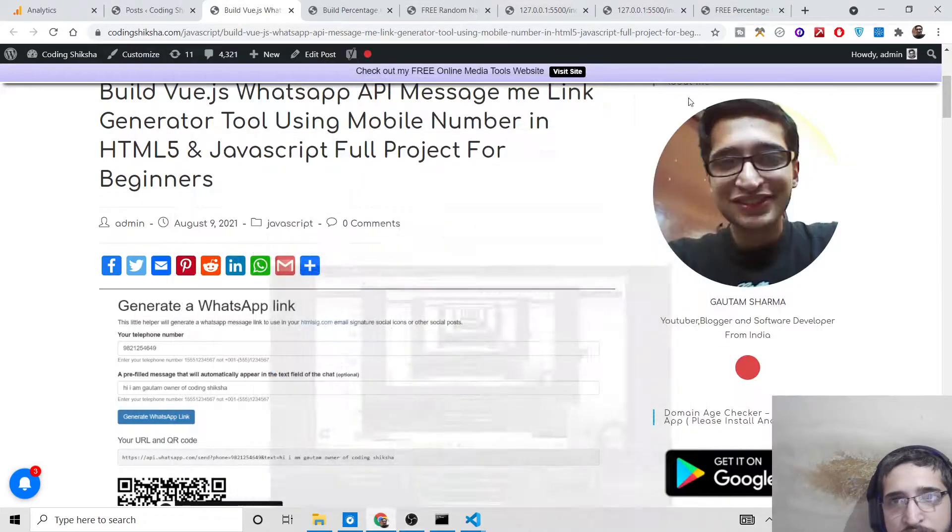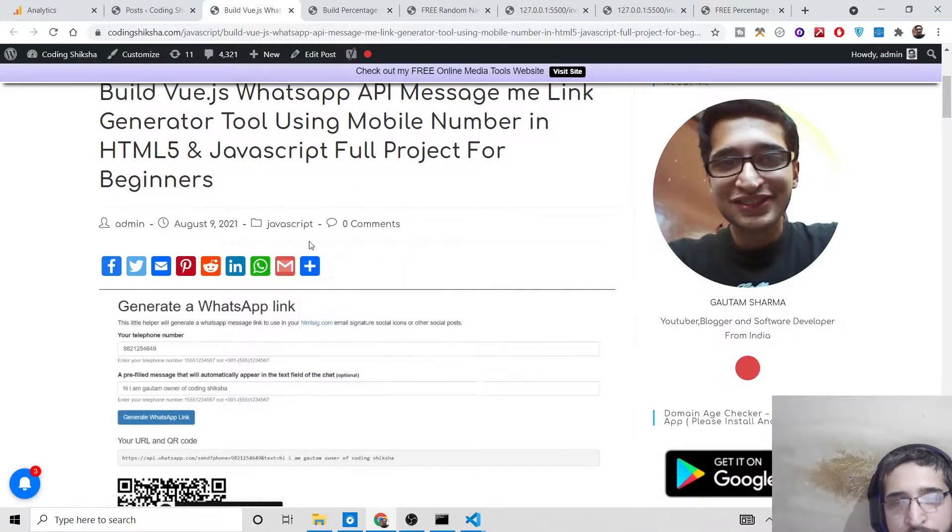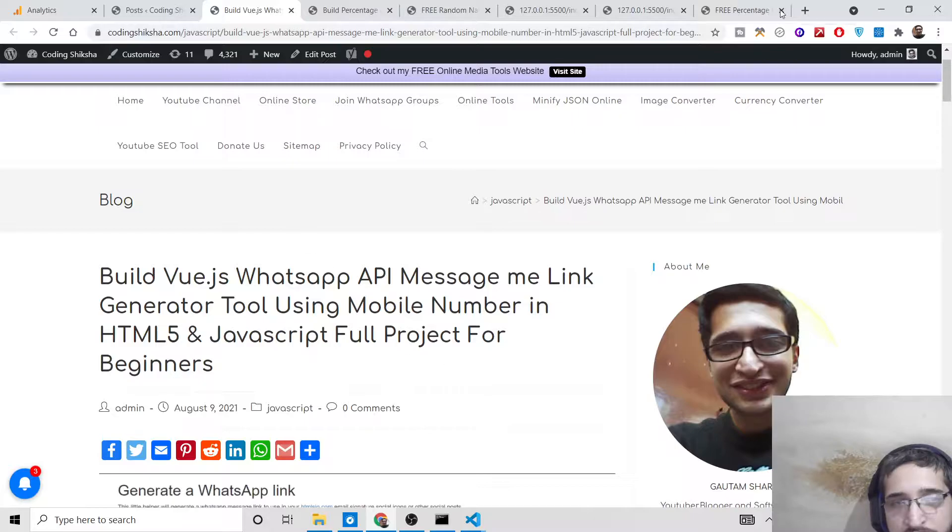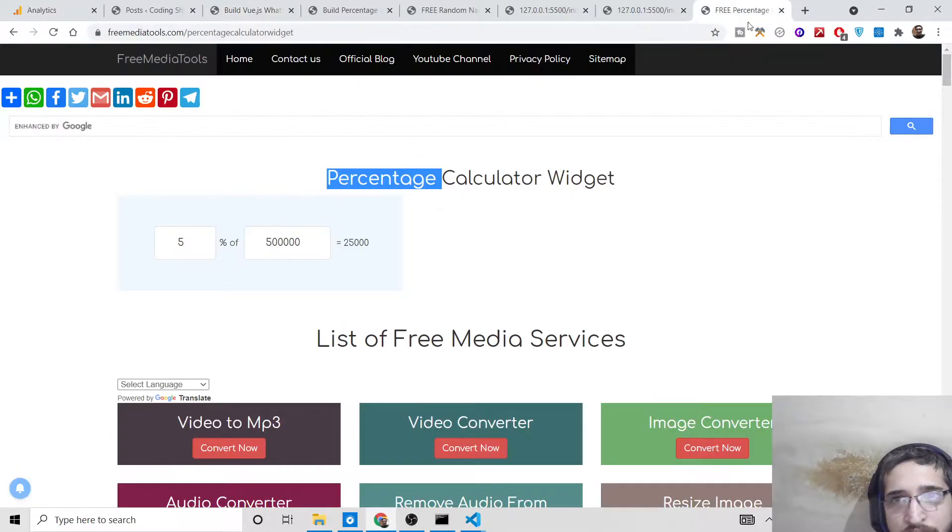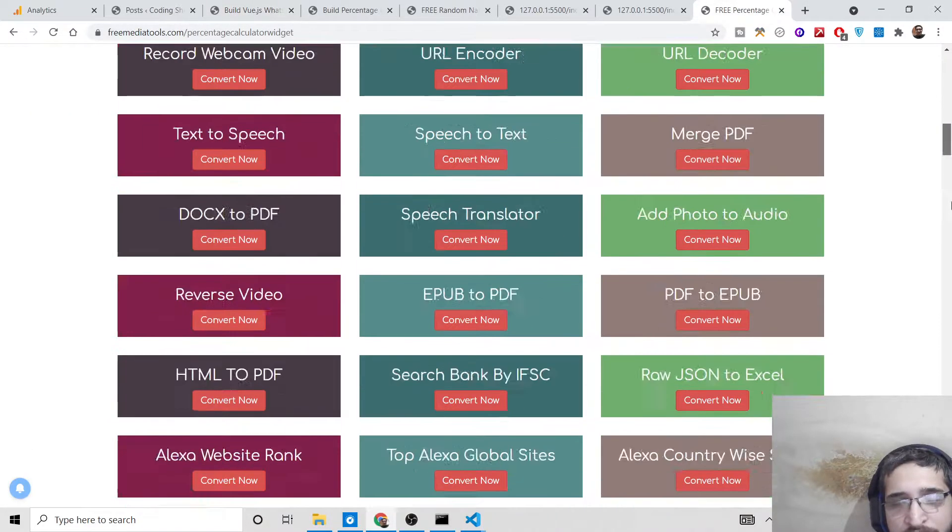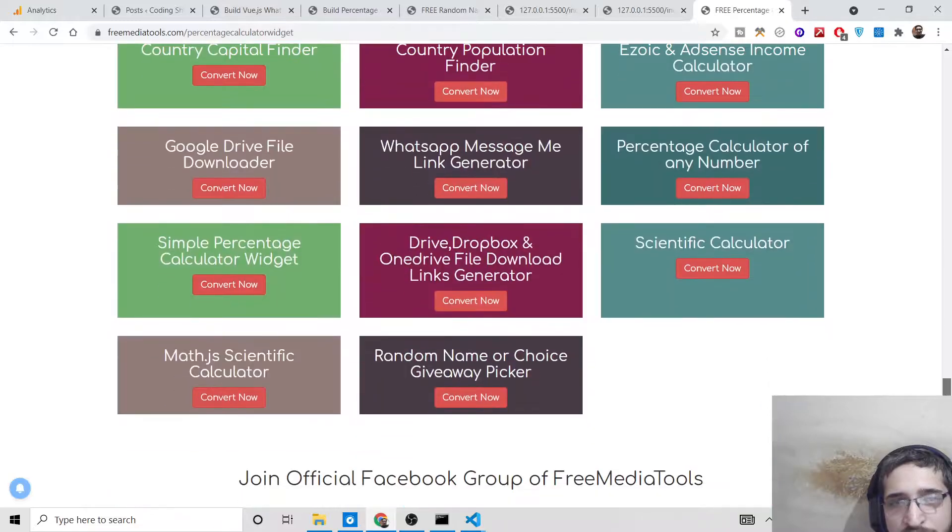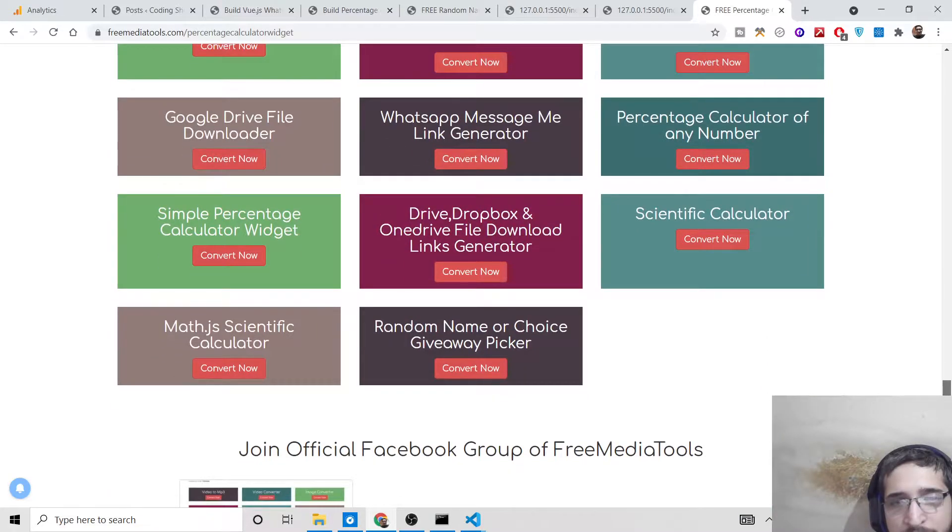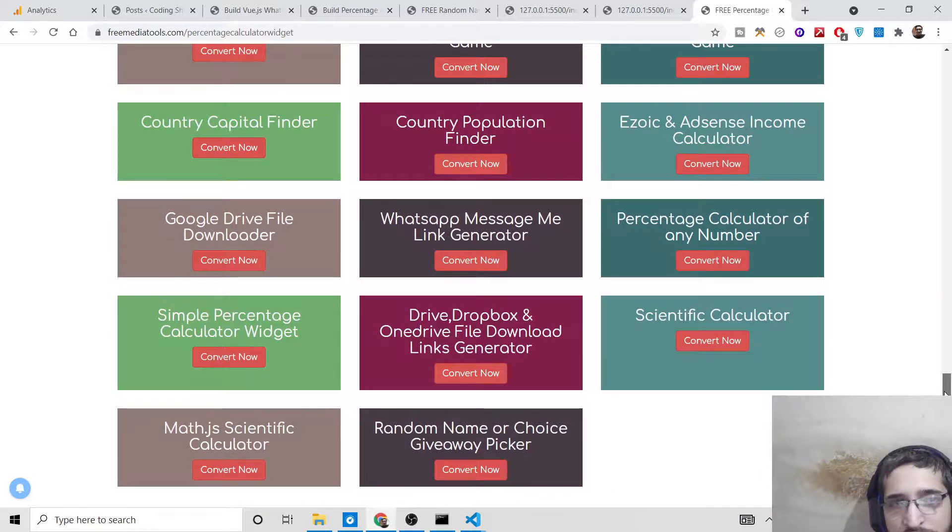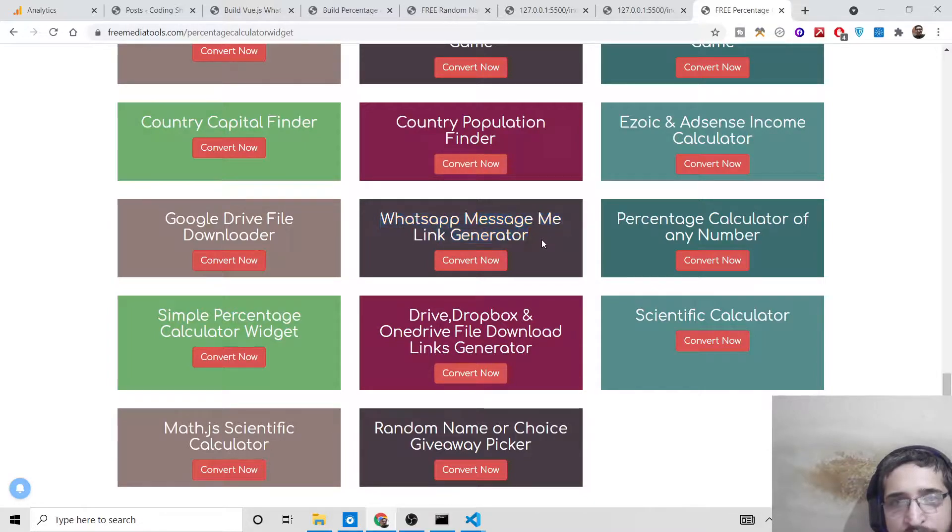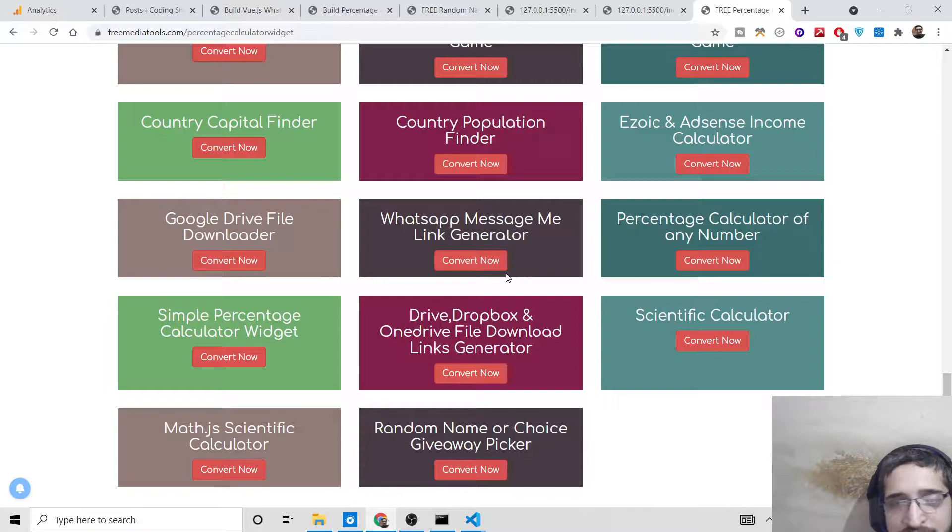Hello friends, today in this tutorial I will be showing you a new tool that I deployed on my website freemediatools.com. Basically this is a WhatsApp direct message tool generator using mobile number. The tool name is WhatsApp Message Me Link Generator. If you want to send a static message to a contact using a mobile number, you can use this tool.